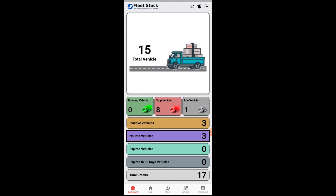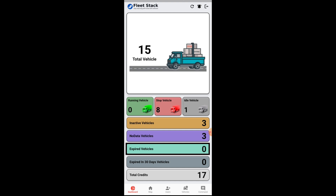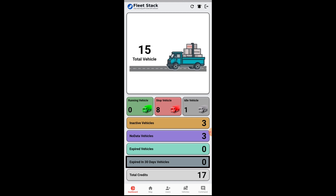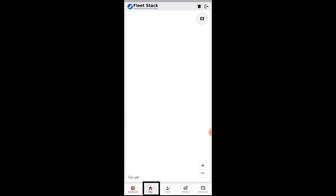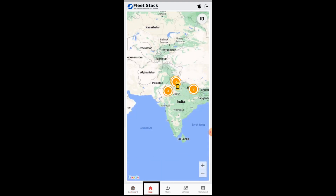Expired vehicles are the vehicles which have expired. Expiring in 30 days — these are the vehicles which are going to expire in the next 30 days. Total credits available with the admin are also shown. Next is the map page, which displays the details of the vehicles in the form of a cluster.